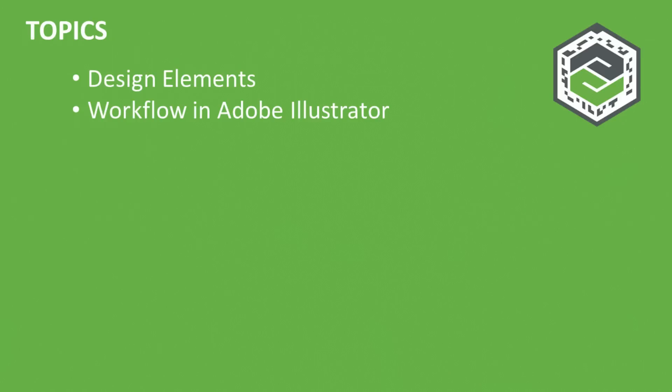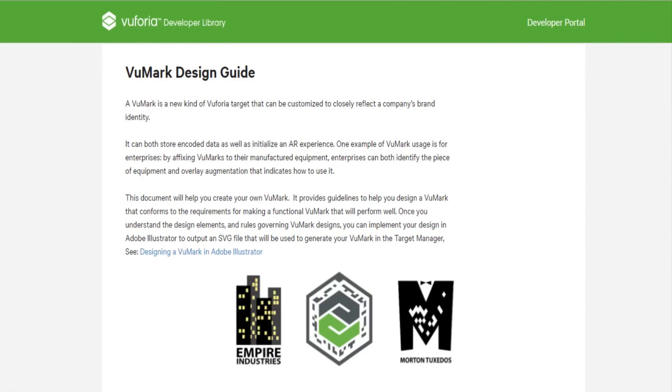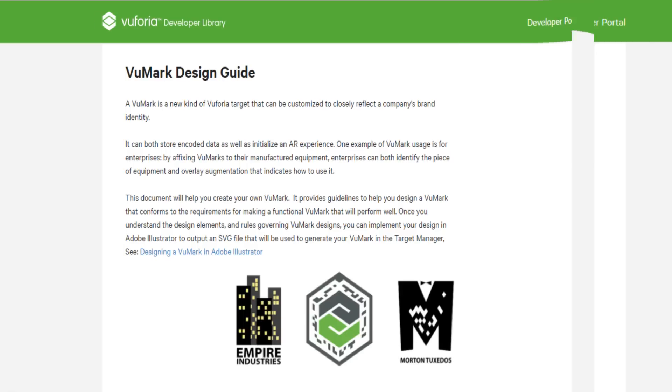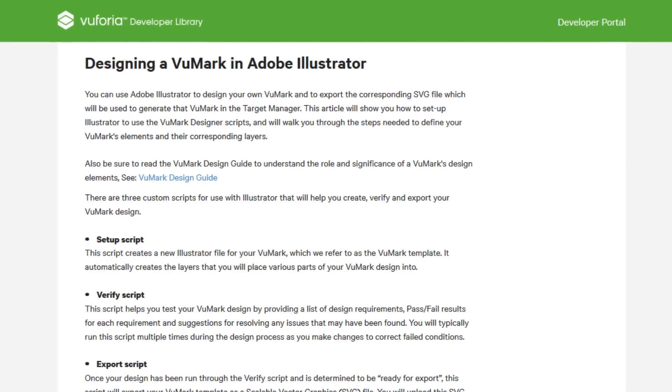We'll use VuMark Designer to set up a VuMark project and validate the design workflow. This video complements the VuMark Design Guide, which can be found in the Vuforia Developer Library. The installation and use of Vuforia Designer scripts is documented in the article, Designing a VuMark in Adobe Illustrator, which is in the library as well.